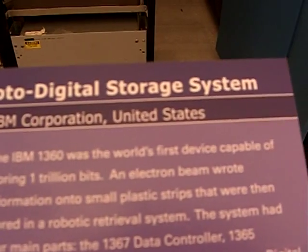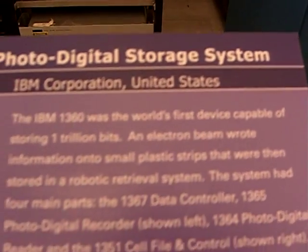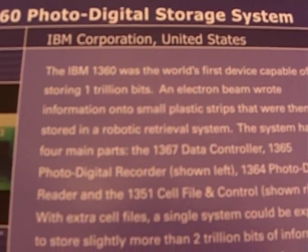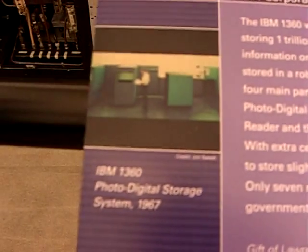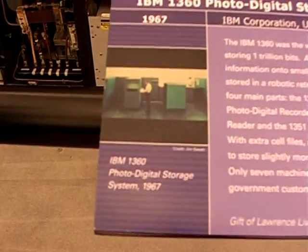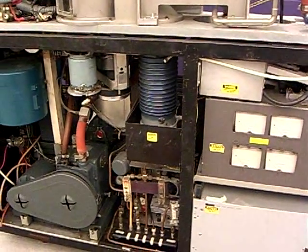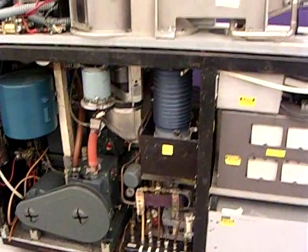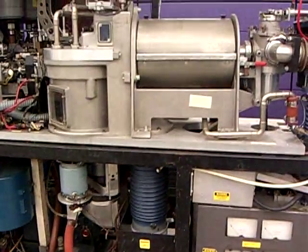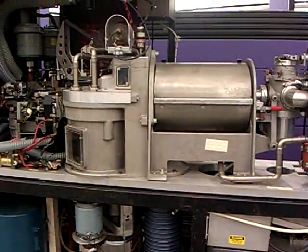It was 23 years later, actually 33 years later, before a computer in the year 2000 could store and retrieve as much information as this system.